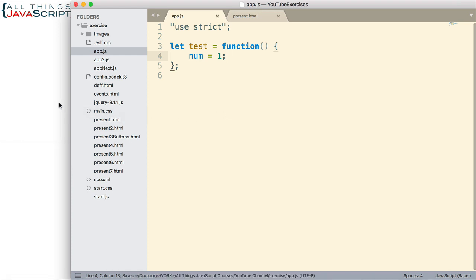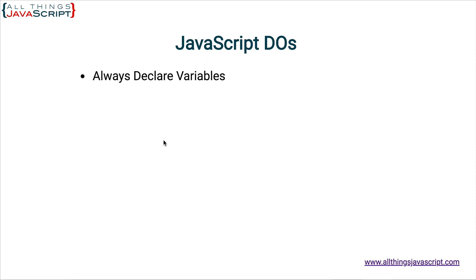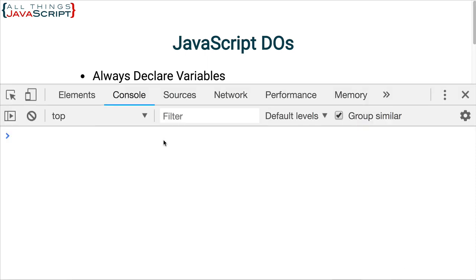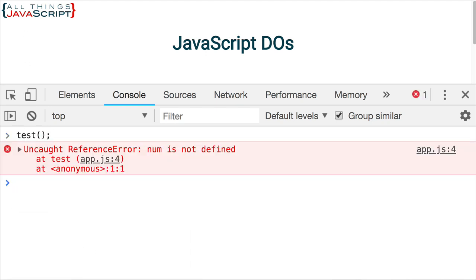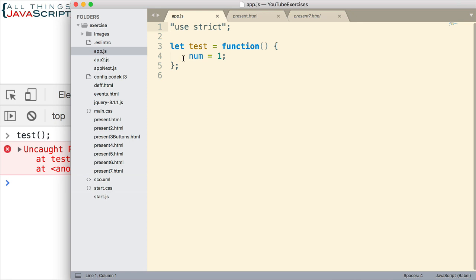Let me show that. If I open up the console and refresh this page, then invoke that function test, you can see I get an uncaught reference error — num is not defined. So it's telling me the variable has not been declared. I'm getting that error message because I'm using strict. Notice I have strict at the top of this file. I have a tutorial on strict — I'll include a link in the description. Strict helps us avoid this problem.